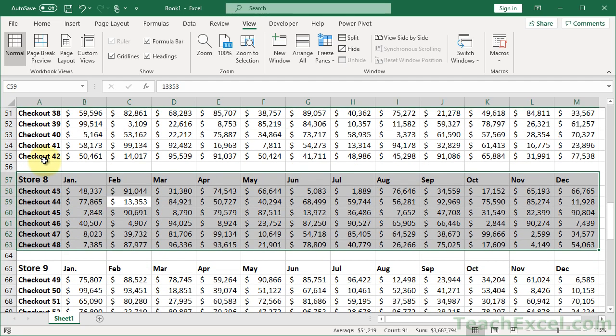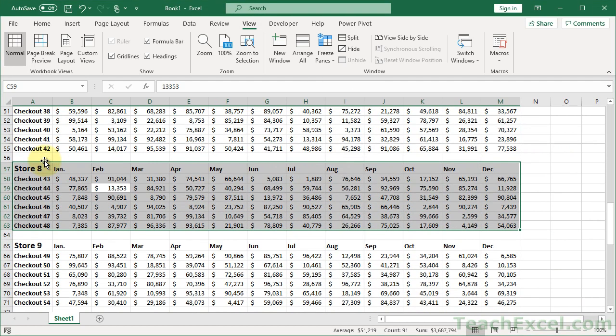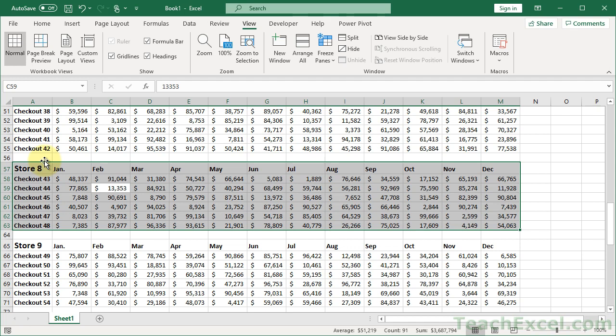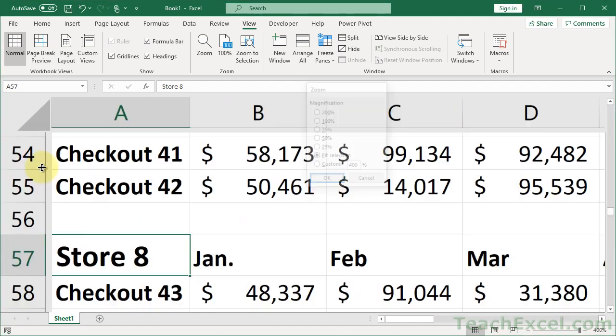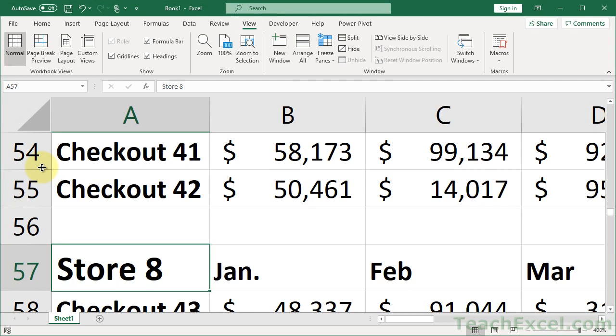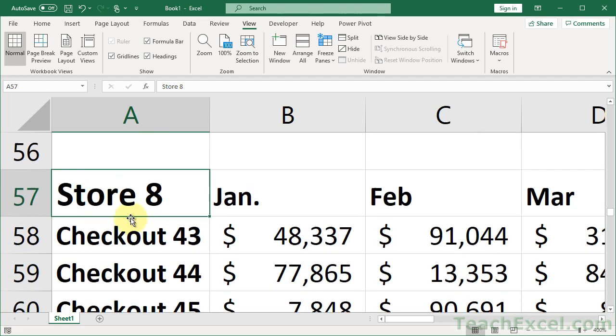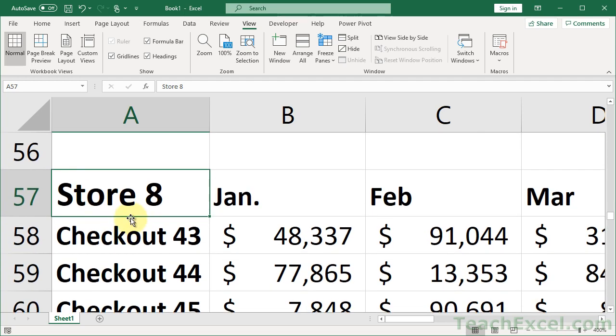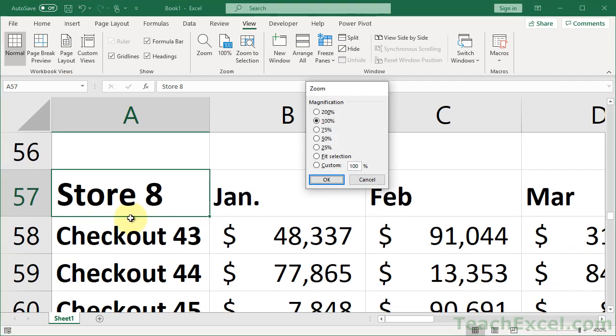If I want to zoom out 100%, easy peasy. Let's say you want to go just for one cell. And here we go, maximum zoom 400%. Back to 100.